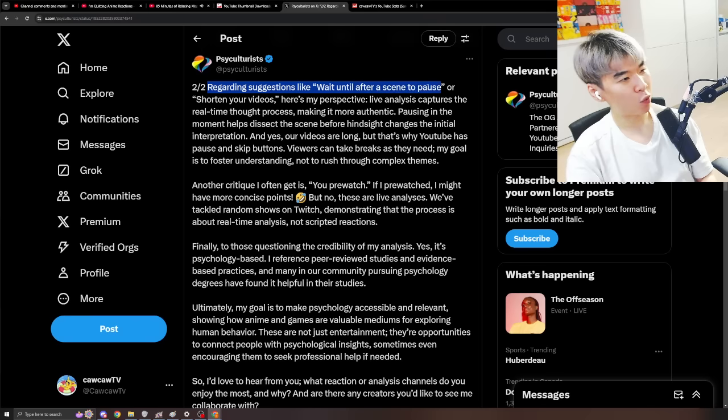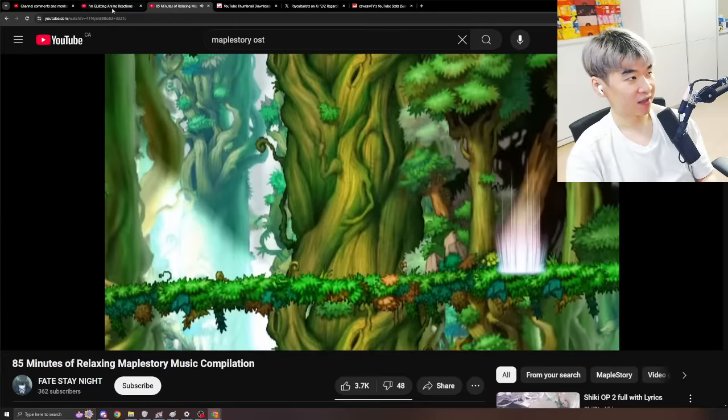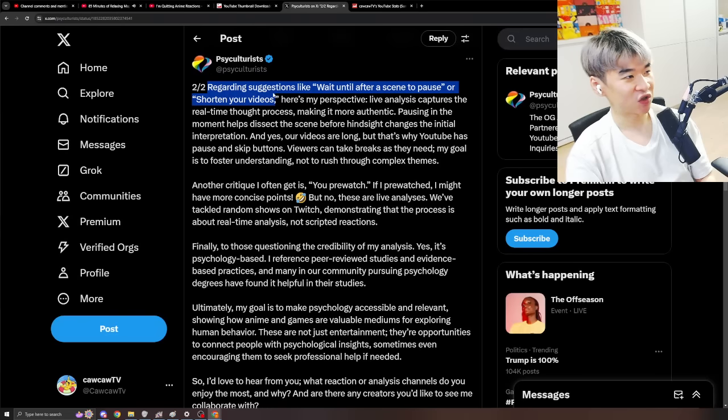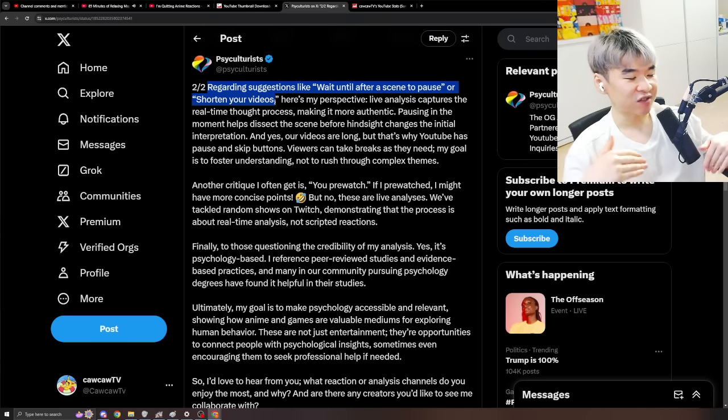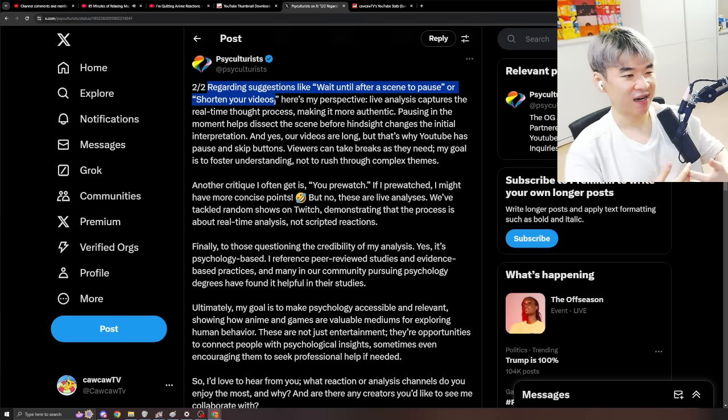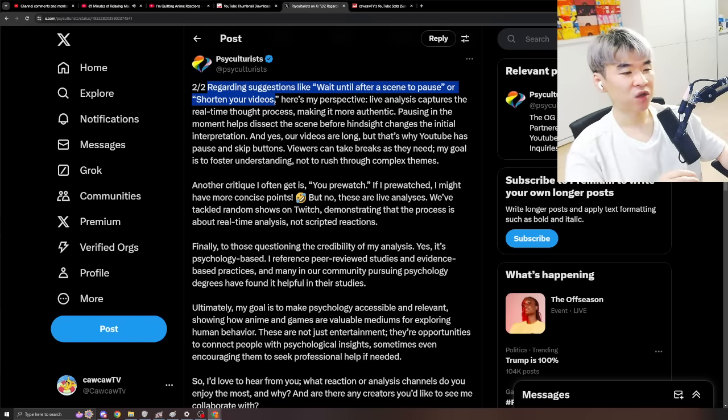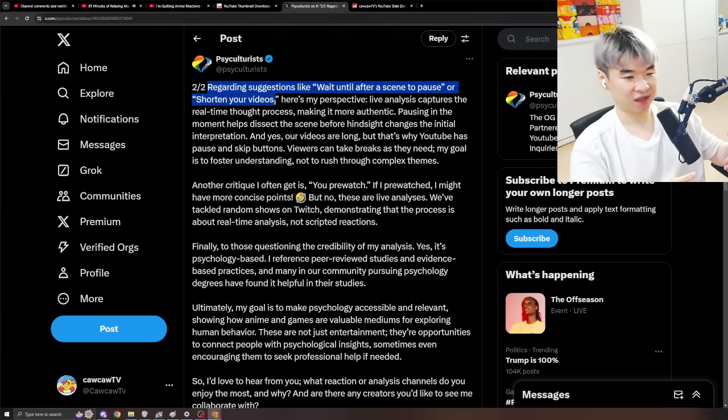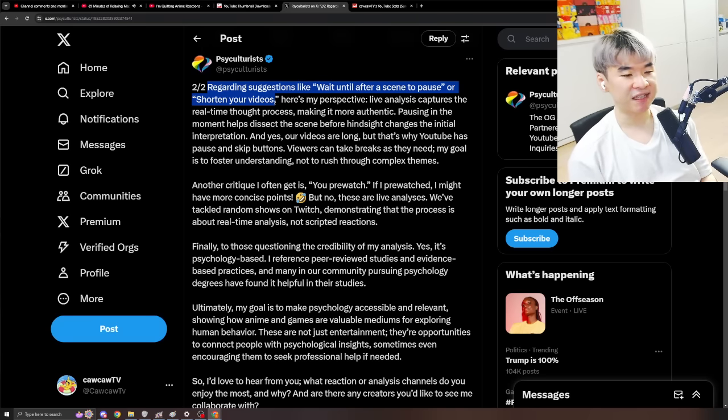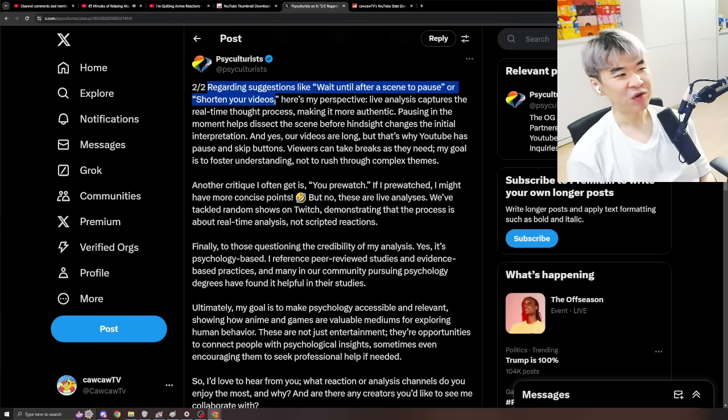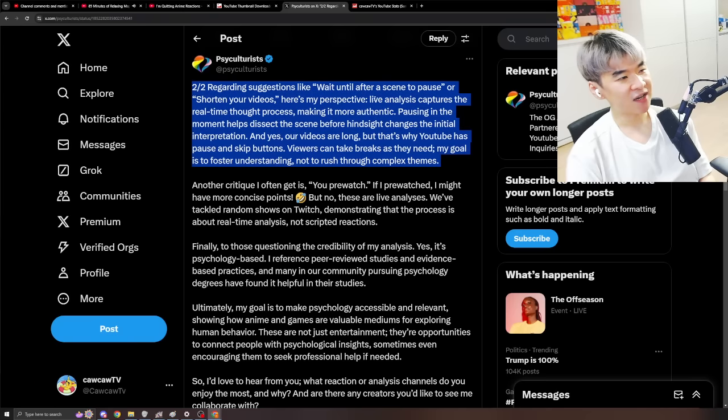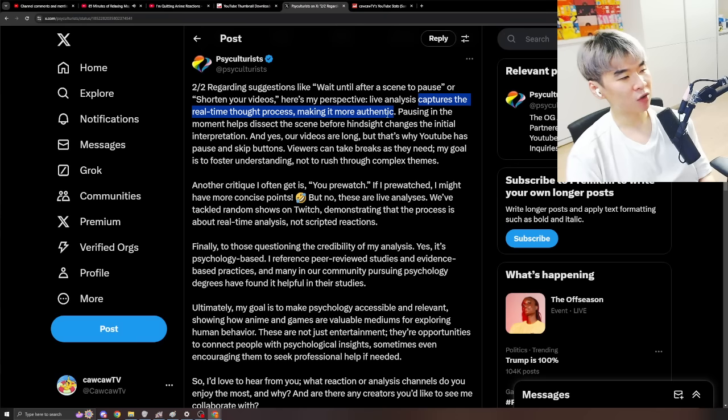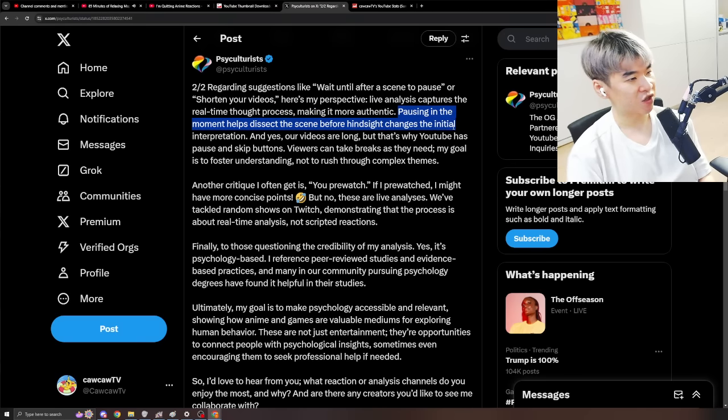Regarding suggesting... It's like wait until a scene to pause. Or shorten your videos. Again... I told you exactly what's happening here right? I explained to you. Wait for a scene to pause. Shorten your videos. You guys have no clue how this shit works. These are just stupid children... That are saying dumb shit... Because the content that they're seeing... Doesn't suit their needs. So they're just asking to just... Dramatically just drastically change it. No. Why would Psychulturist... Go out of his way... To change his content... For people... That don't even enjoy his content? Why would he... Betray the audience that he's built up... The community he's built up... Towards this specific type of content... To appease you... Who don't even like this shit? That makes no sense. Here's my perspective. Live analysis captures the real-time thought process. Making it more authentic. Pausing in the moment... Helps you dissect the scene... Before hindsight changes the initial interpretation. Absolutely.